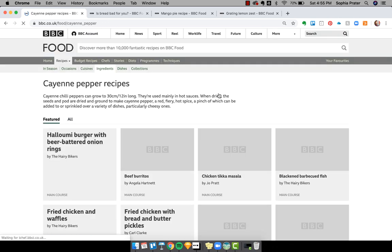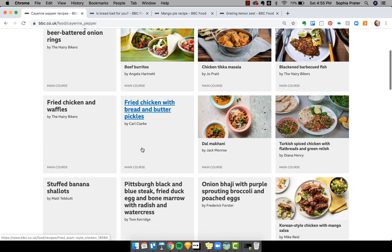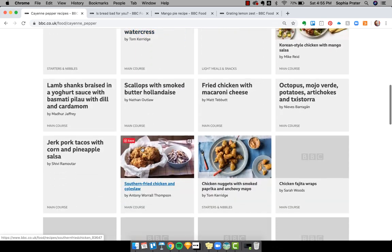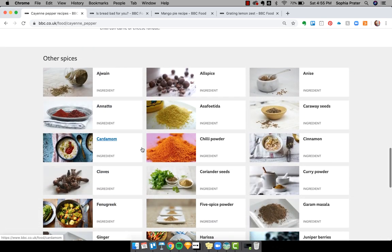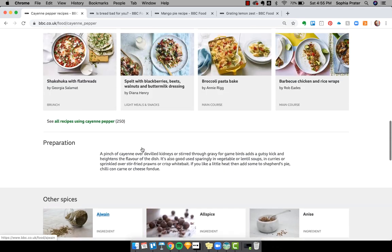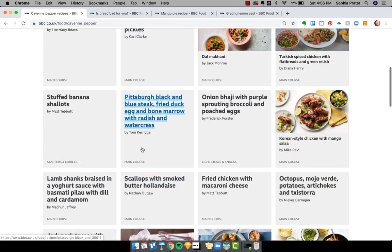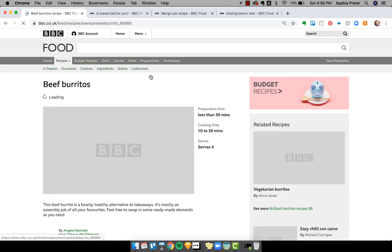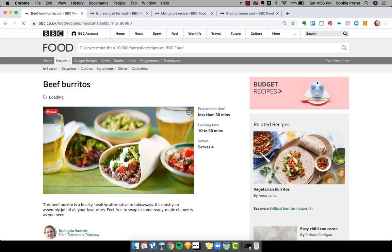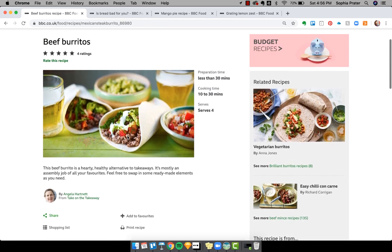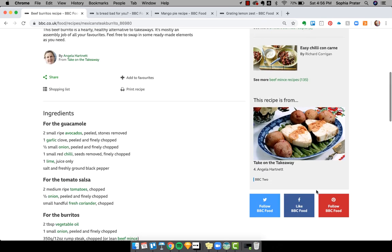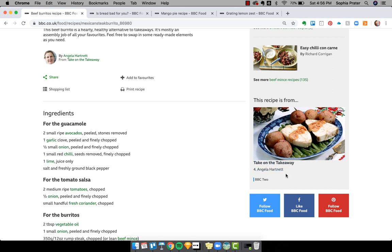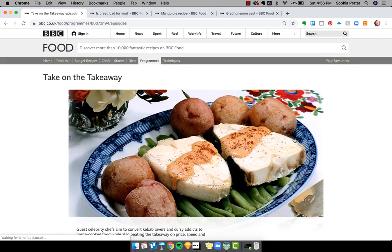So let's click on cayenne and from cayenne, I get exactly what I would expect, more recipes. I get other spices. I don't get any varieties of cayenne. So let's click on this beef burritos. So I click on beef burritos and when I get here, I can see related recipes, which is kind of a no brainer that I would see that. I also see that this recipe is from this particular episode on a show. But it's not that clear that this is what that is. I think that this is an episode take on the takeaway.